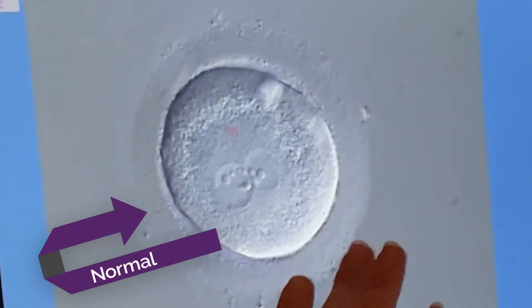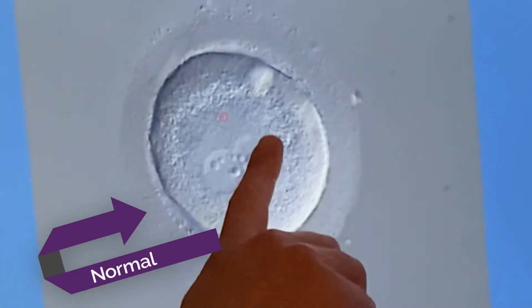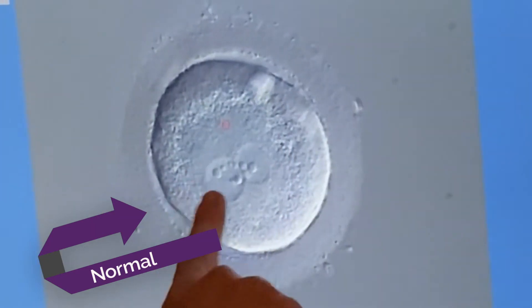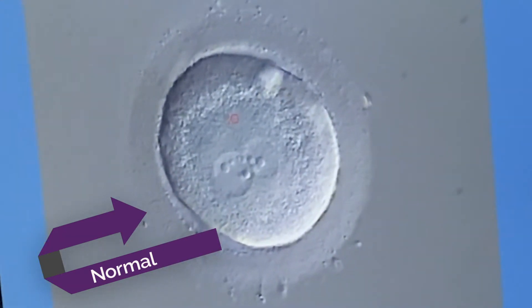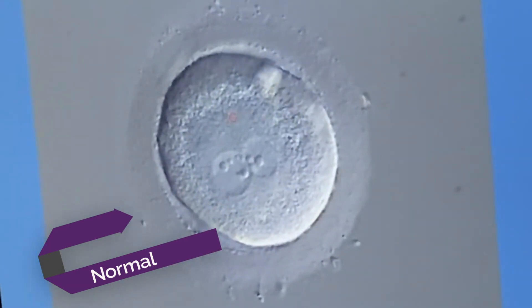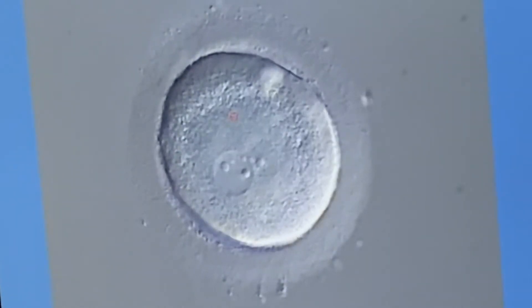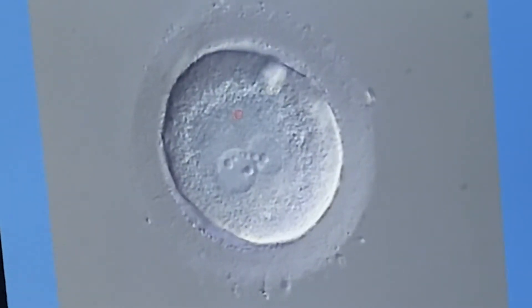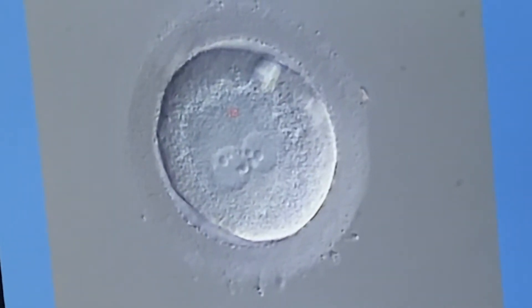Here we have a normally fertilized egg. What we're looking for are these two structures here and here, which are the pronuclei, indicating that we have two — one pronuclei coming from the egg and one pronuclei coming from the sperm.